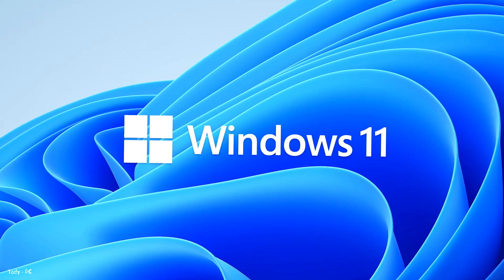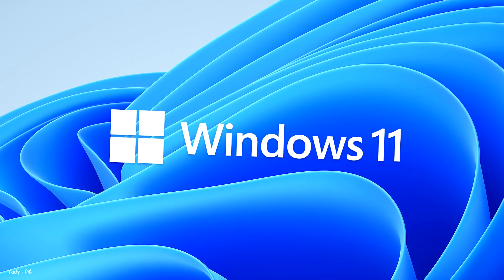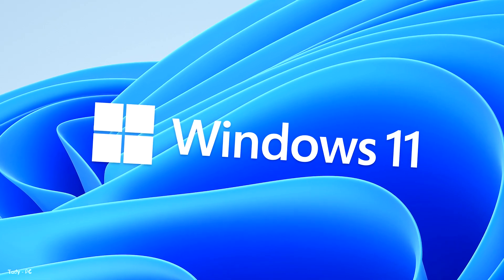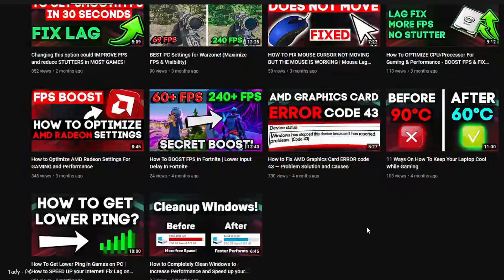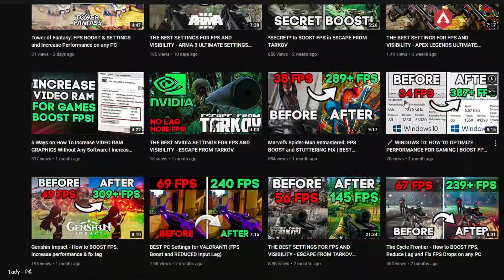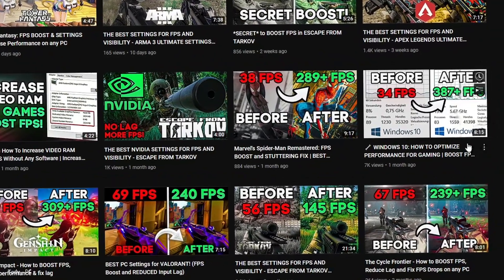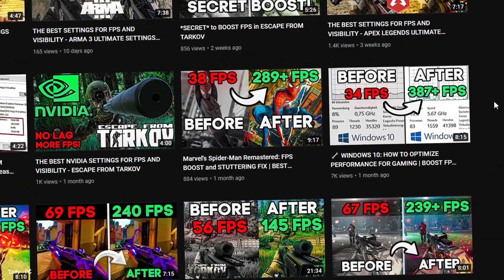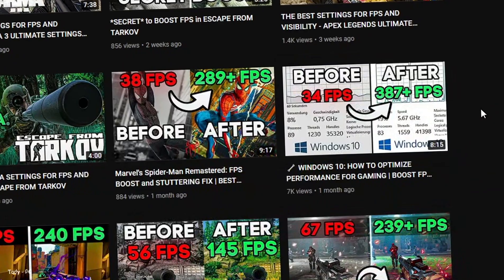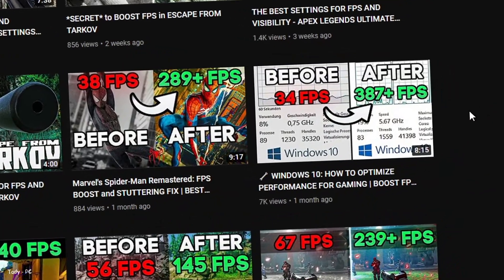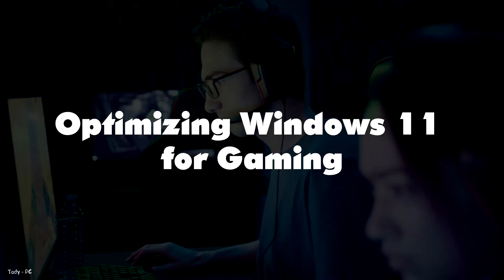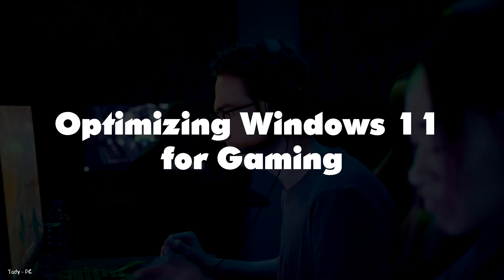In this video, we will address this issue and show you how to optimize Windows 11 for gaming. I also want to remind you that there is a video on my channel about optimizing Windows 10. If you have Windows 10, then be sure to watch this video if you want to get the most out of your system.